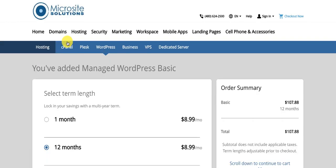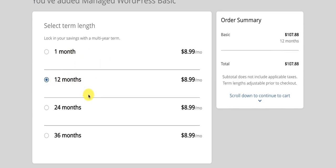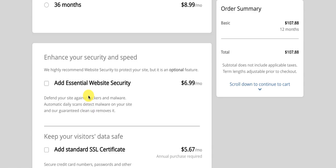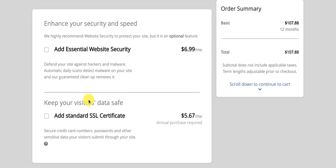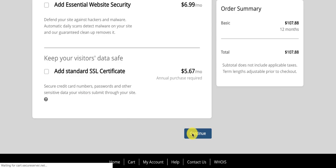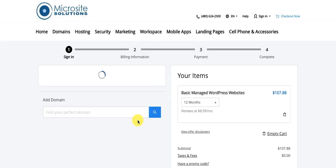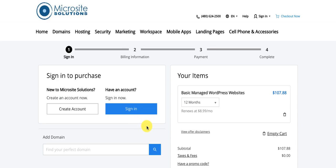You can always add more space later. It will ask you the length of term — one month if it's temporary, or 12 months. It will also ask about security and speed, which you can set up later. Click on continue when you're ready to purchase.